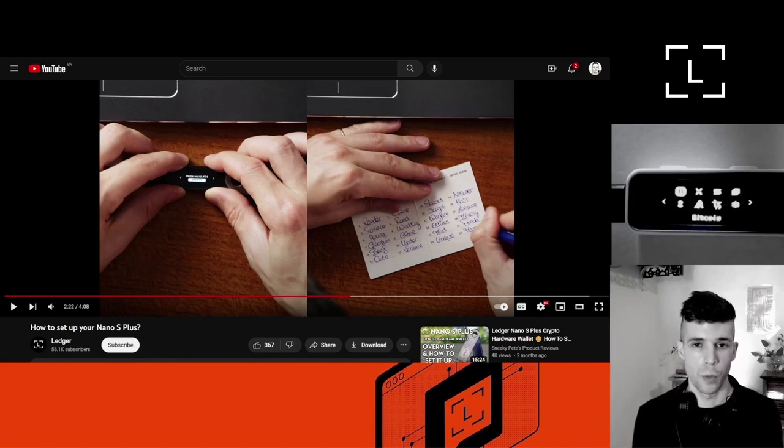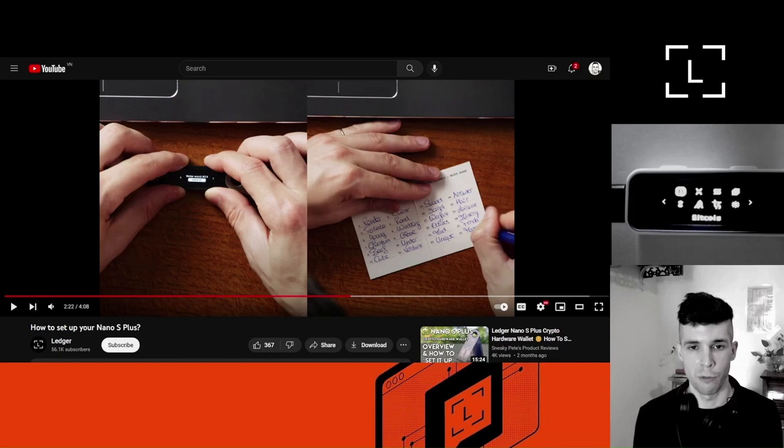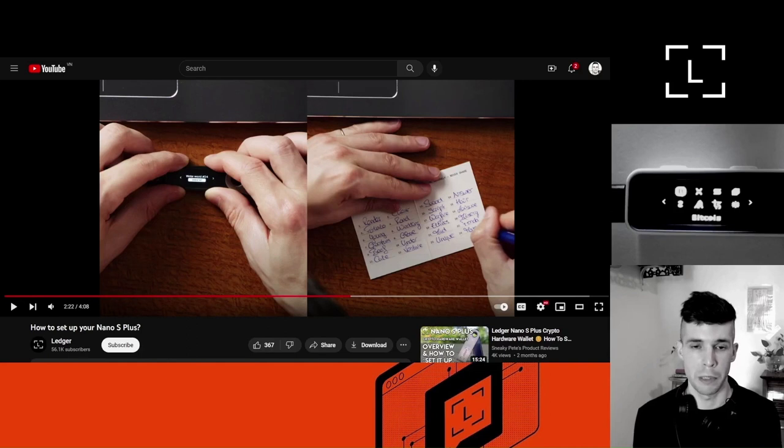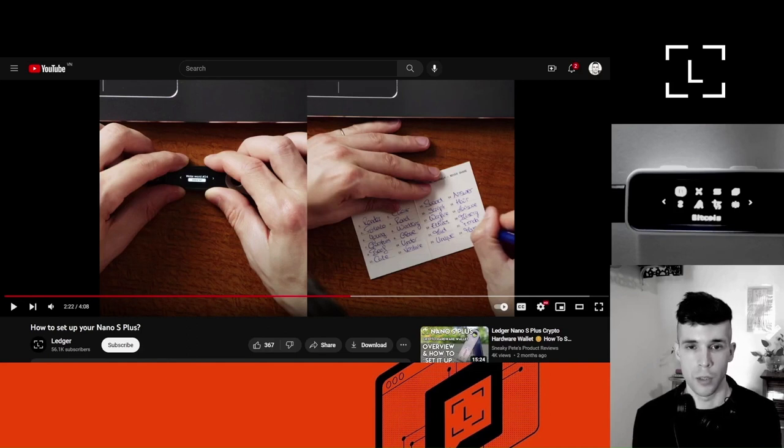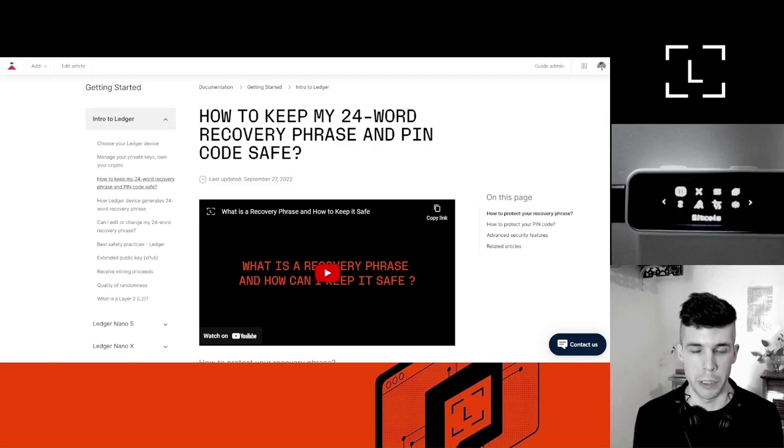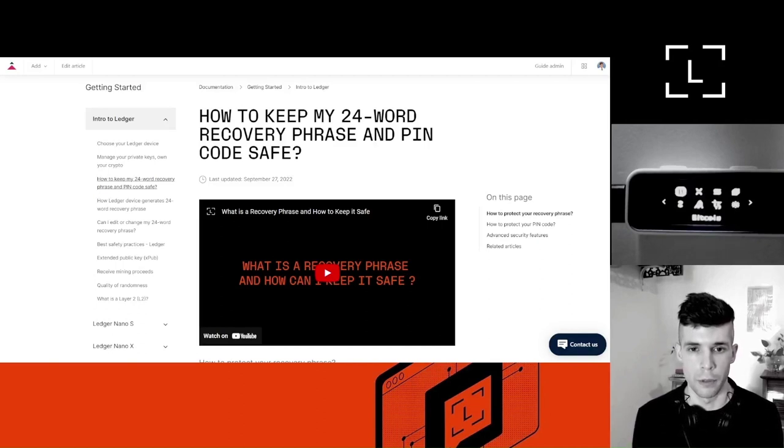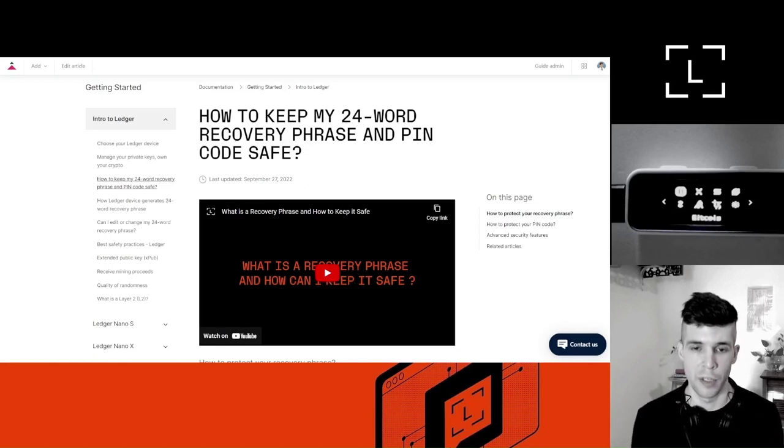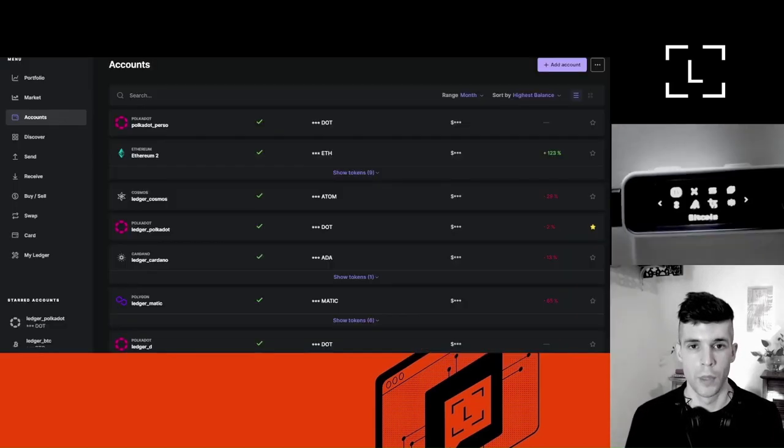And that's also why we tell you guys to never, never, ever share your 24-word recovery phrase. Anyone that's trying to access your 24-word recovery phrase is a scammer and should be avoided. And by the way, if you want to learn how to keep your 24-word recovery phrase secure, there is an article on the Help Center that will list all the different tips that you can apply to keep it safe. Check it out.